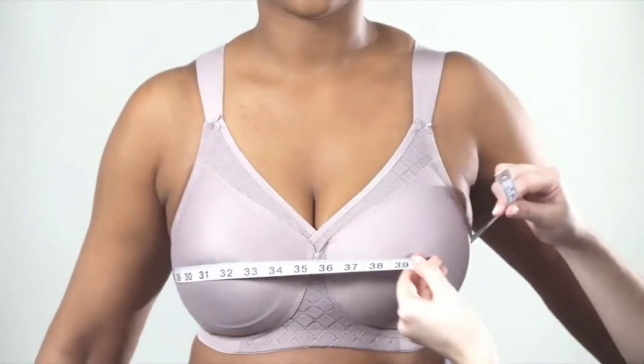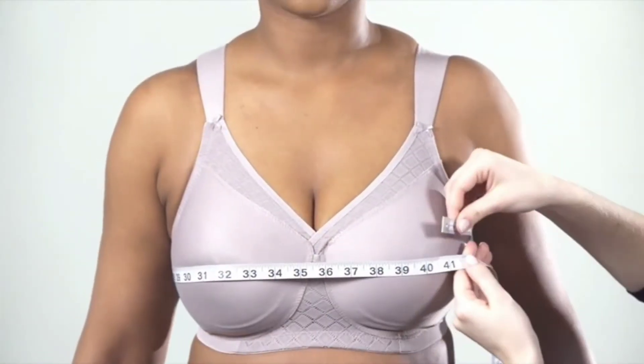Put on your favorite bra that fits you most comfortably. Avoid wearing a padded or push-up bra or minimizer. You'll need a tape measurer and to get the best results, the help of someone else to measure you.